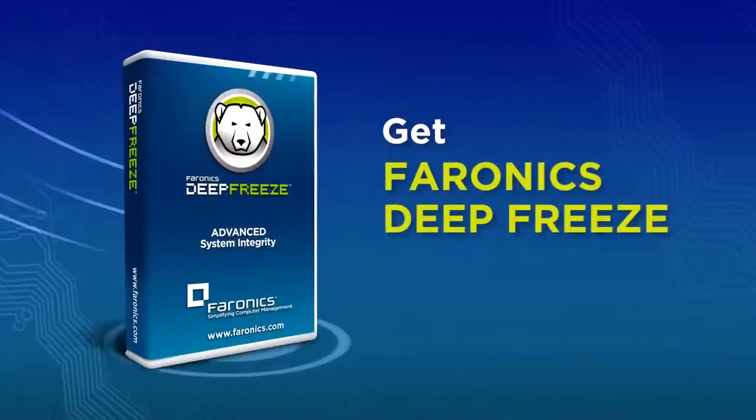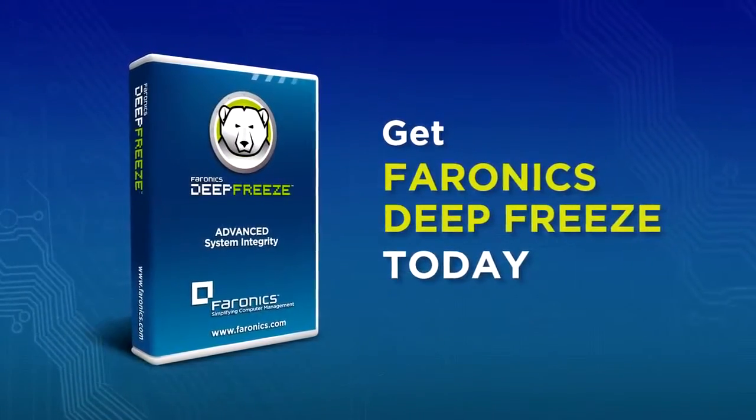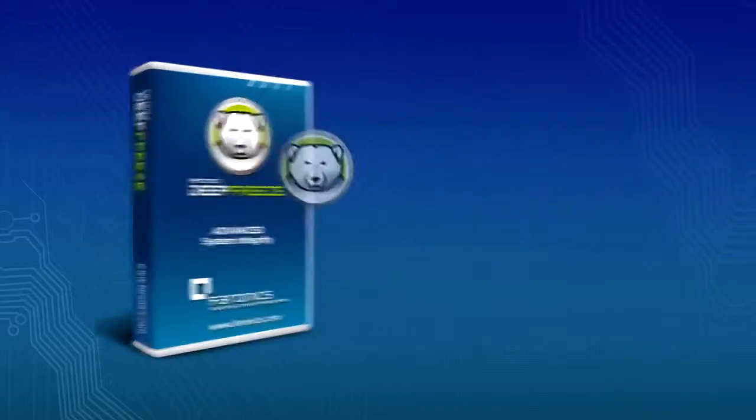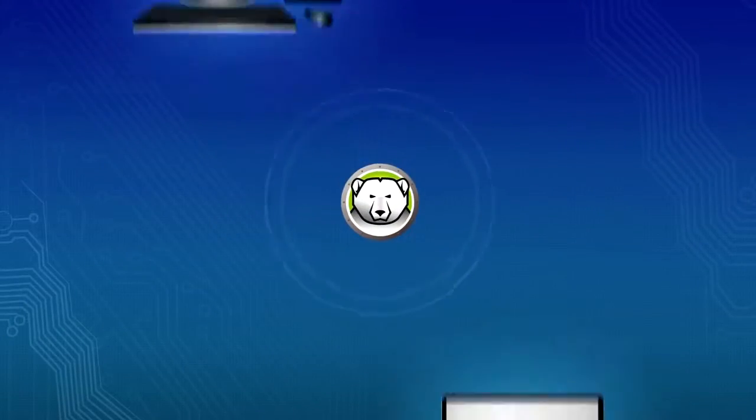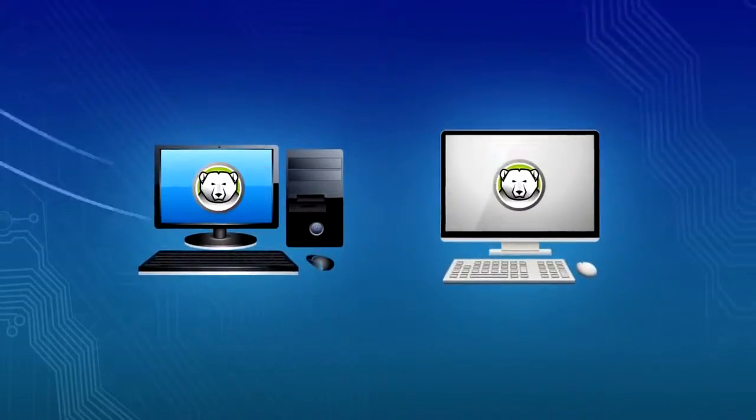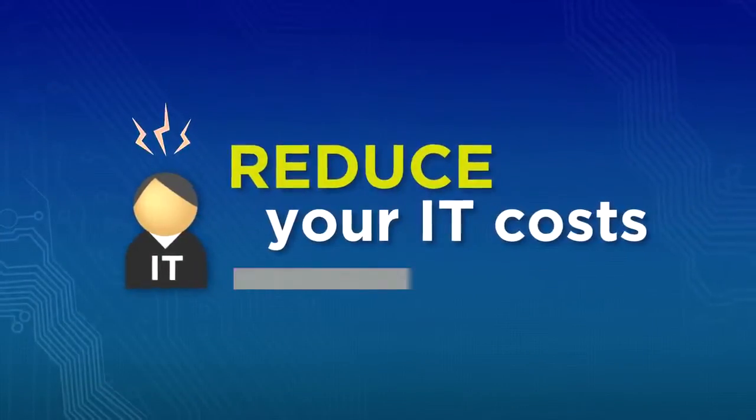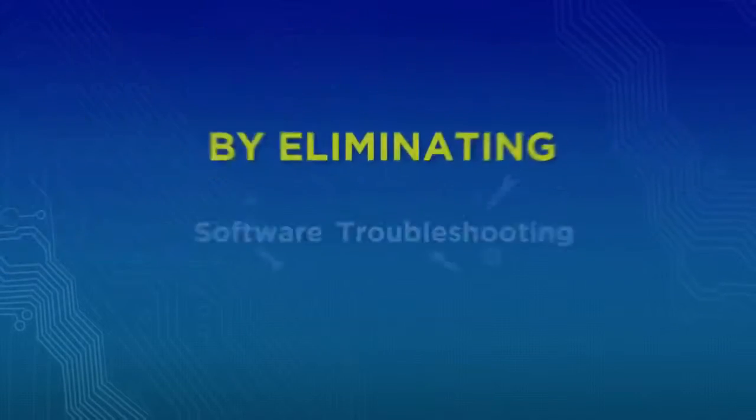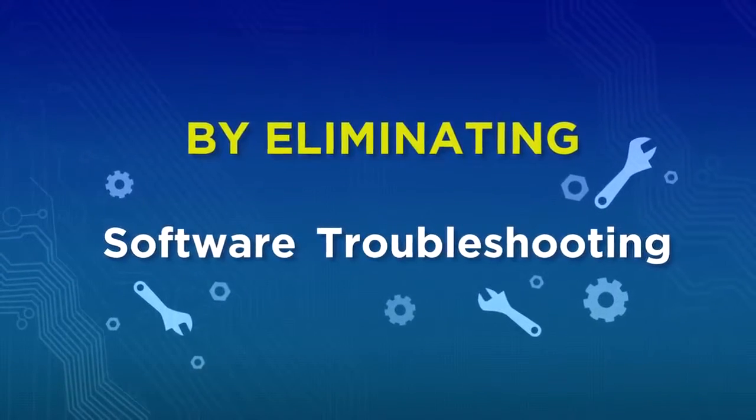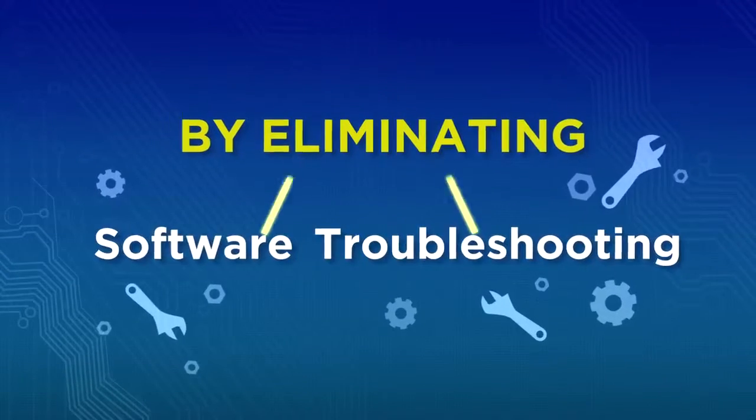Get Pharonix Deep Freeze today. Protect your computers by maintaining the desired settings on any PC or Mac and reduce your IT costs by eliminating software troubleshooting.